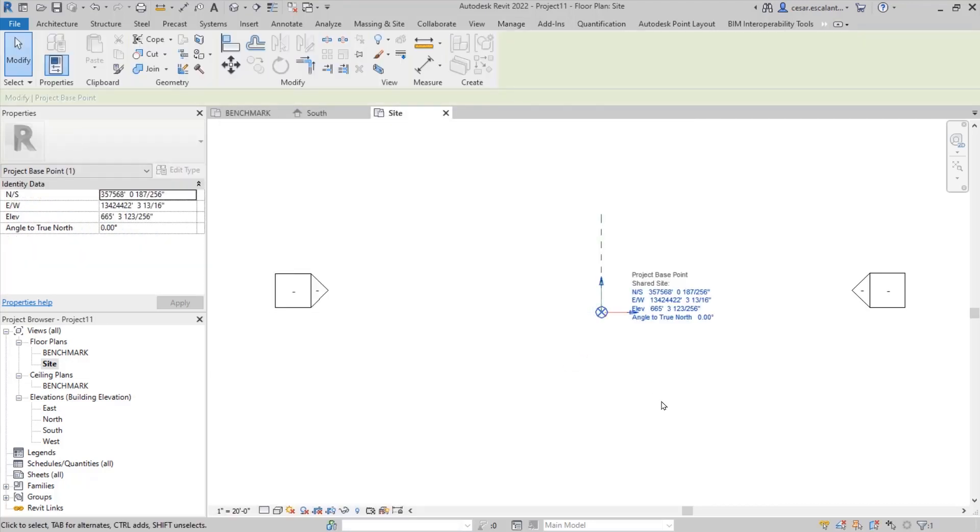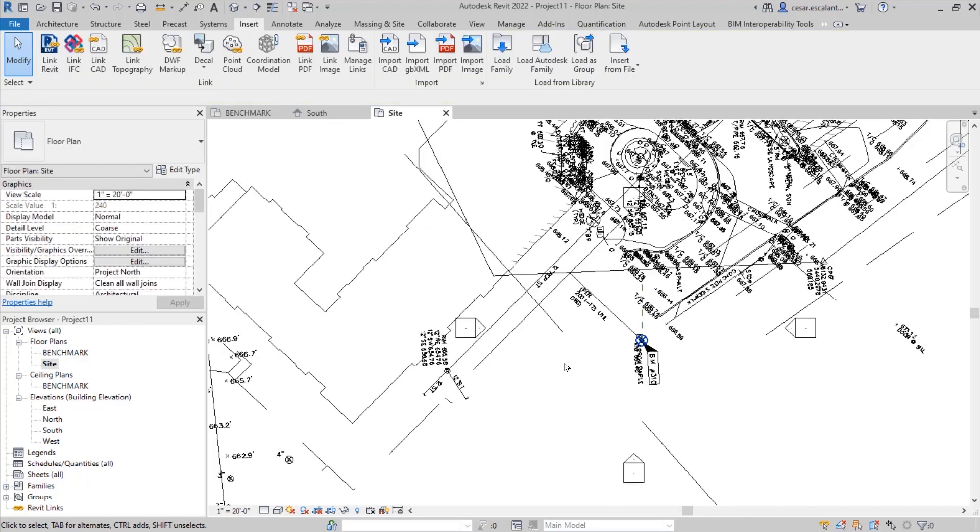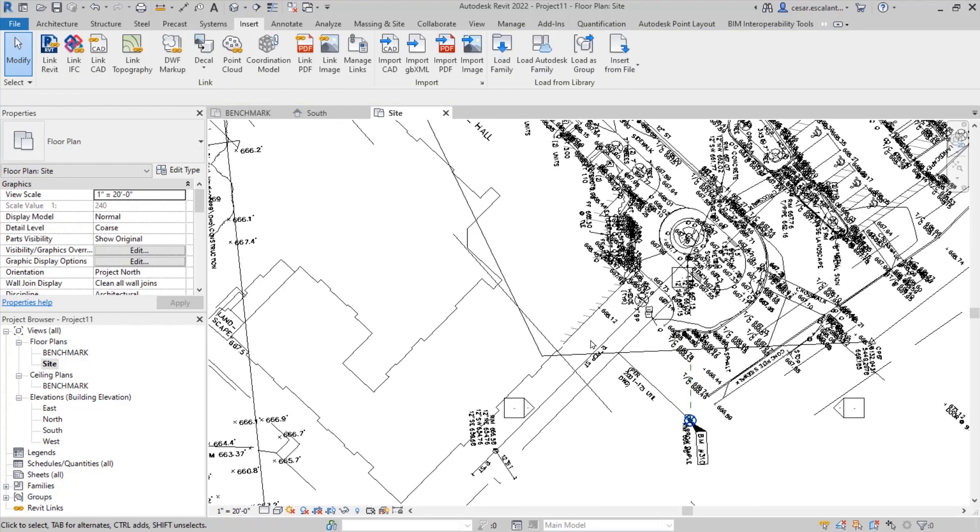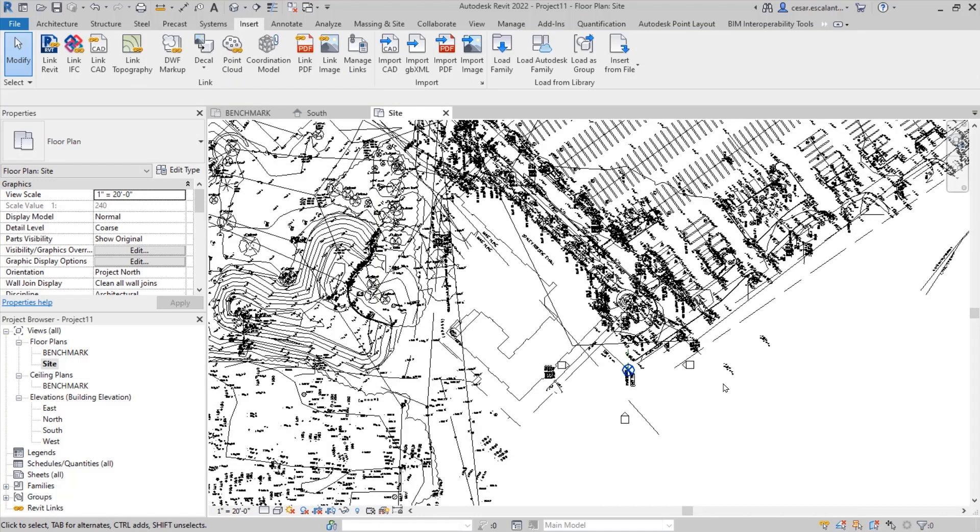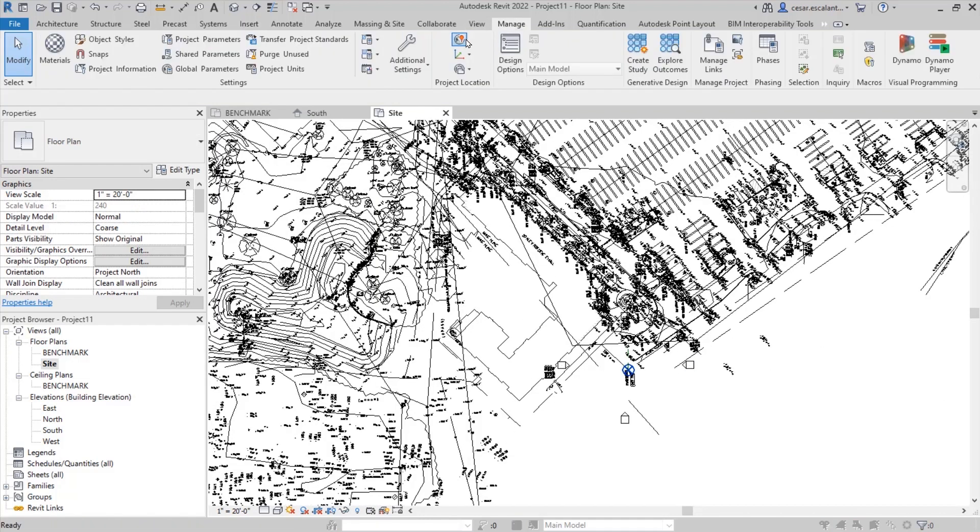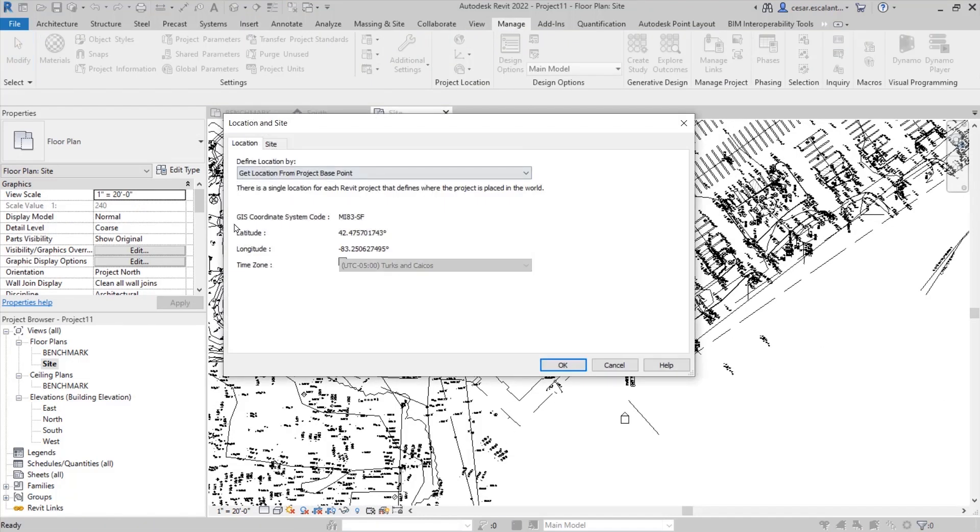I am using the import XML shared coordinates tool in Revit, which allowed me to create a site. A site is saved coordinates that is used by the project to align the different models.